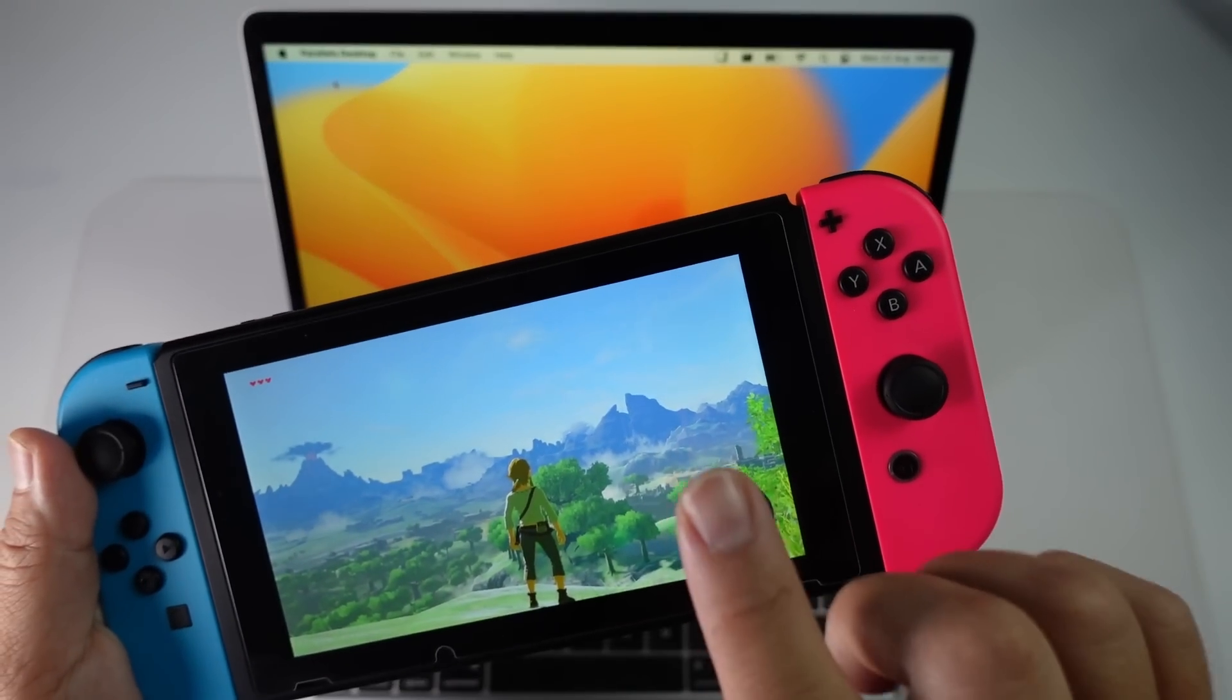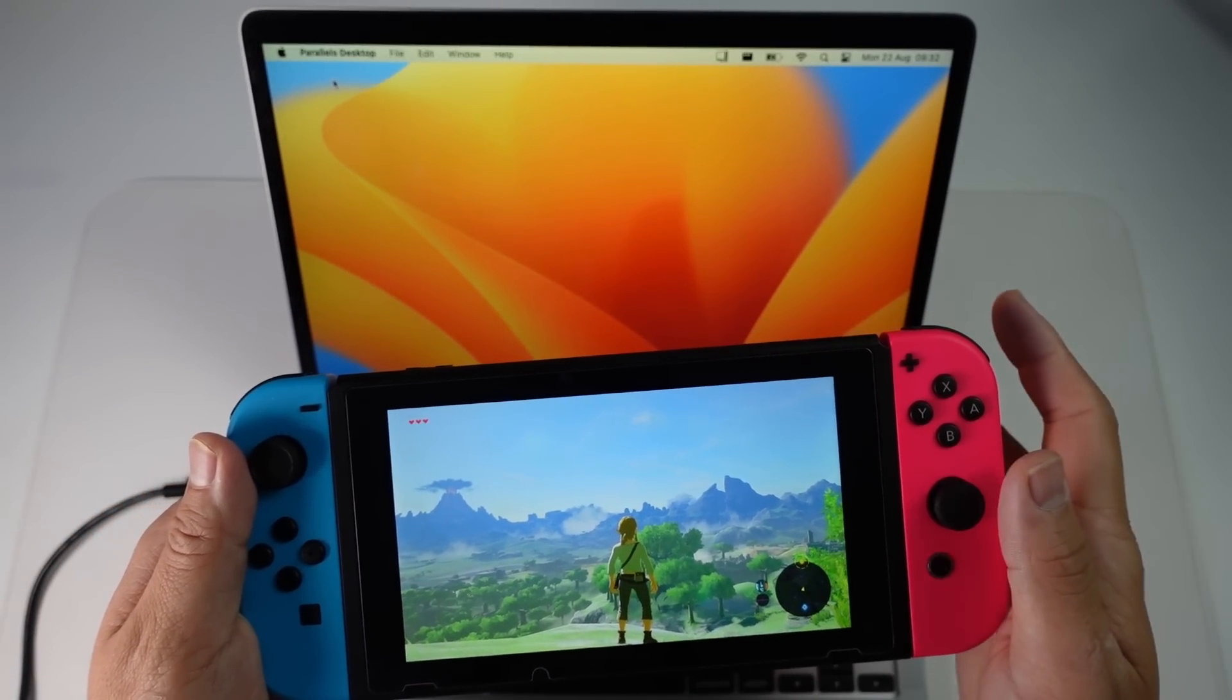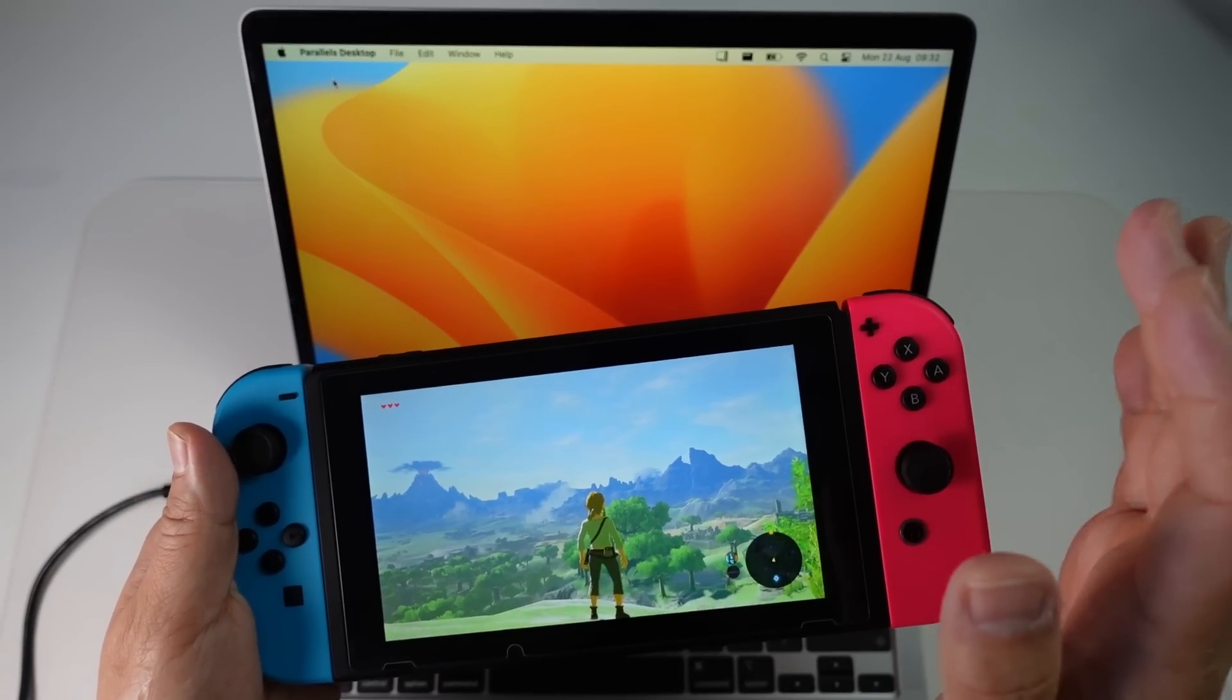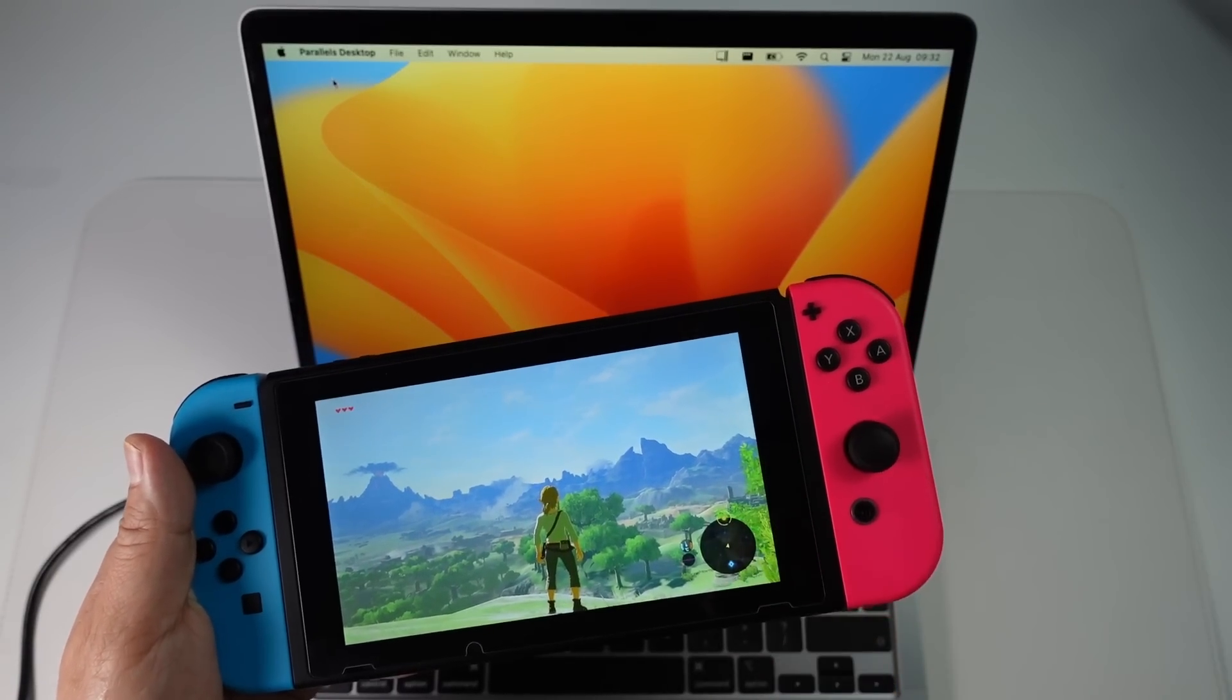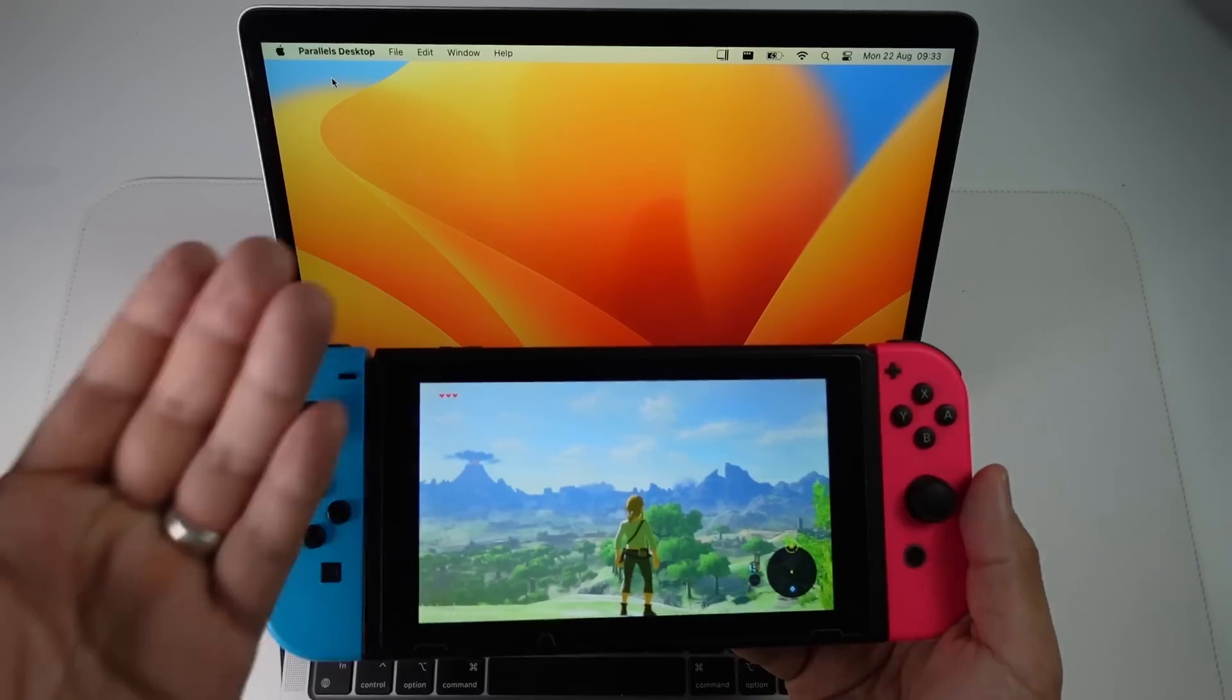So wouldn't it be cool if you could emulate Nintendo Switch games on the Apple Silicon Mac? Unfortunately, popular emulators like Yuzu have never been ported to macOS.